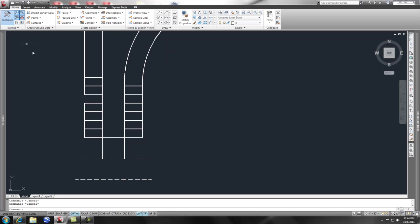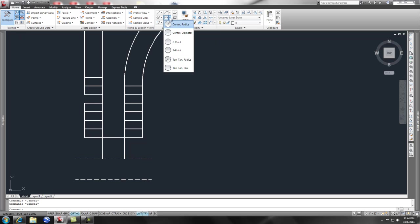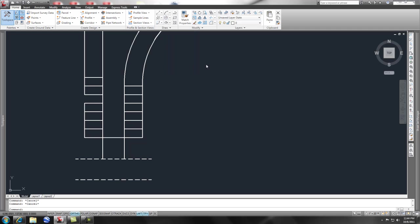To find the circle command, you go to your home ribbon and then under draw. There's this list of all these different ways that you can draw a circle. That's great if you like to pick buttons, but I'm a keyboard shortcut person, so we'll use those first.